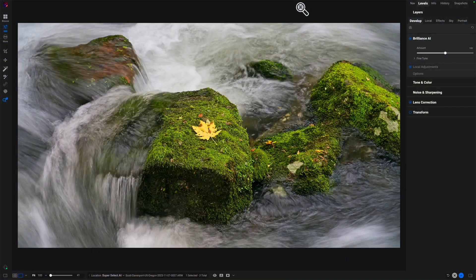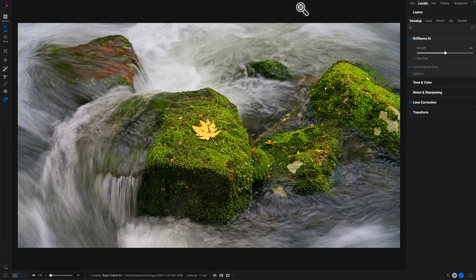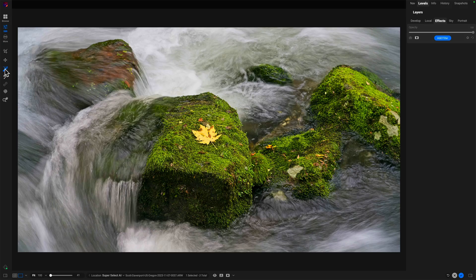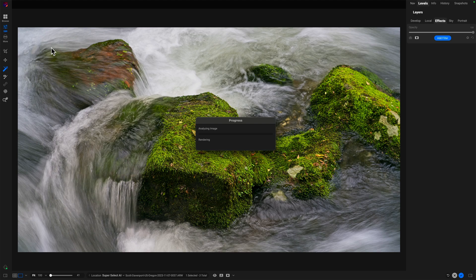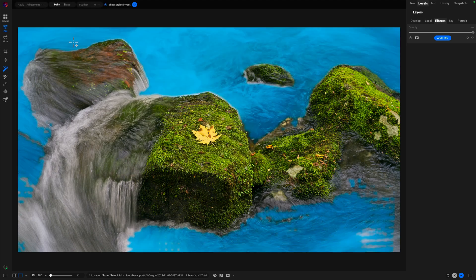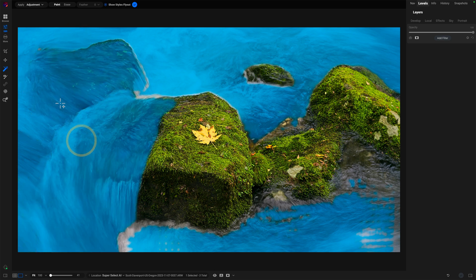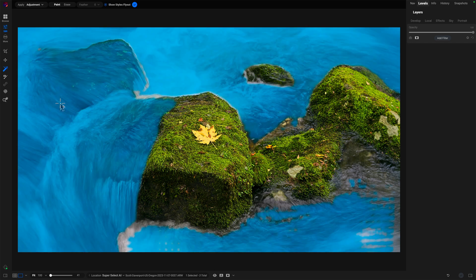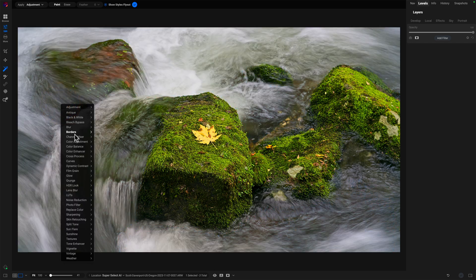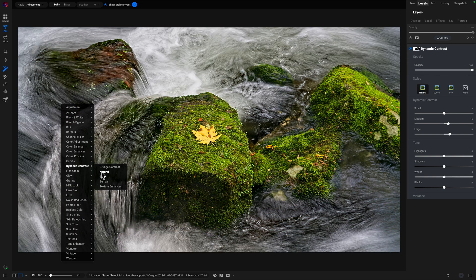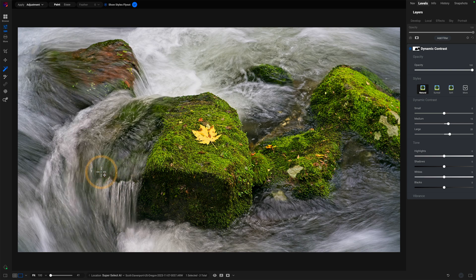I want to show you another example where the segmentation can sometimes capture more than what you want, but you can then erase parts of it leveraging that same segmentation. So let's have a look at this. Here's another example. I've got the photo in develop. I've done brilliance on it. We'll grab super select AI. And for starters, we analyze the image. It'll find those segments for us and we'll pick some of the things here in the water and just do dynamic contrast pop on that water there.